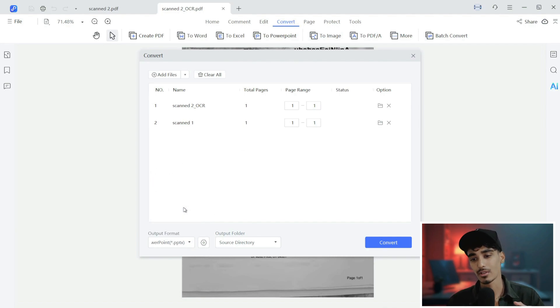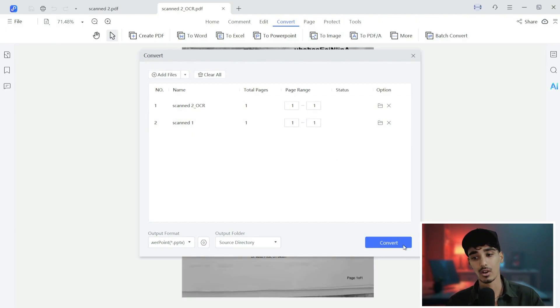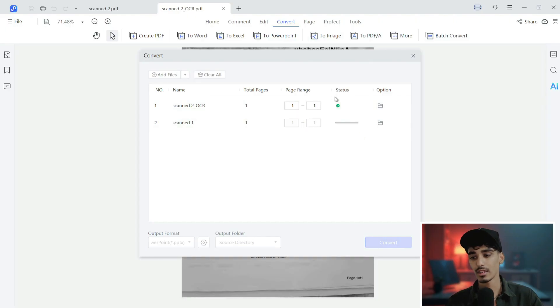Let's say I want to do output format for the PPTX. Now once you have done this, just click on convert, and it will automatically change your file to PPTX.